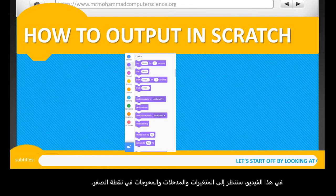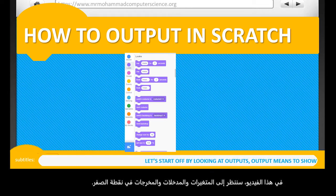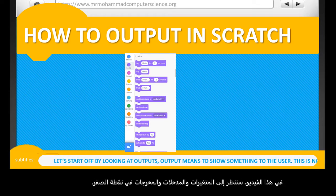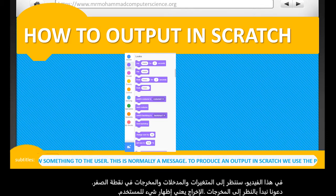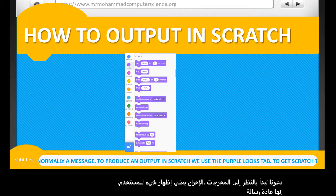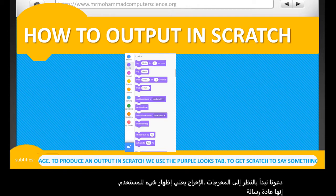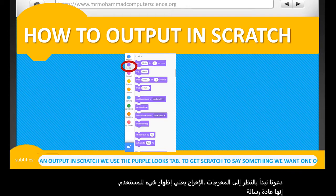Let's start off by looking at outputs. Output means to show something to the user — it's normally a message. To produce an output in Scratch, we use the purple Looks tab.